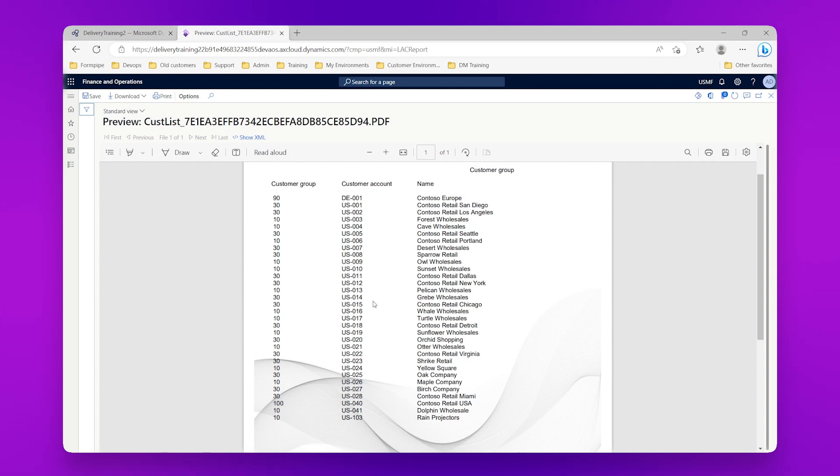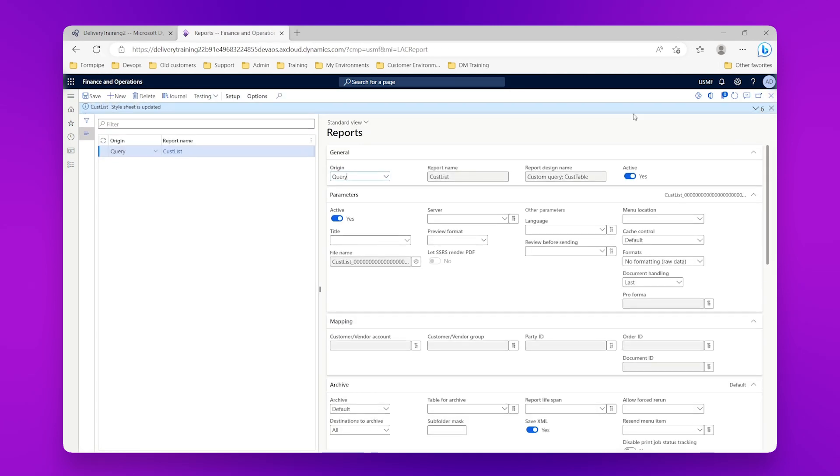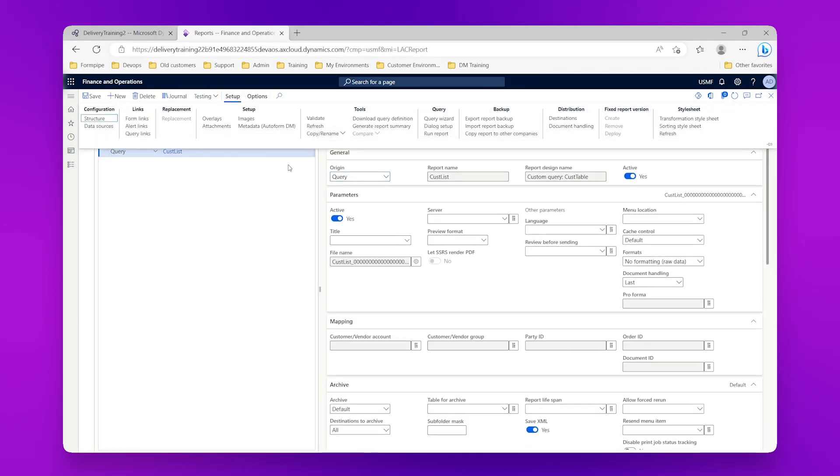But actually it could be the important information in here for me is the customer group, so I actually want to order it by customer group. So I'm going to go back into my query wizard.